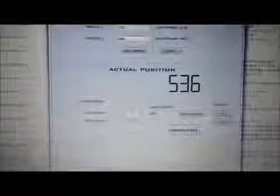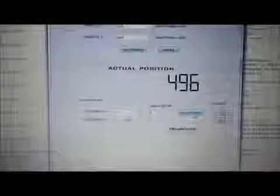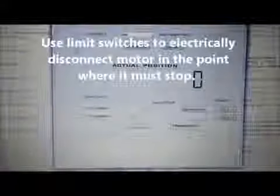Normally you should use limit switches to disconnect the motor electrically if there are any software problems.